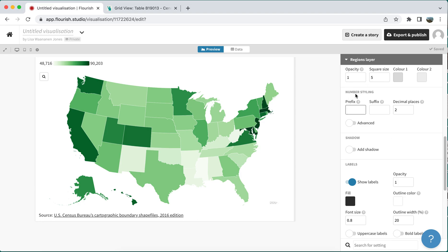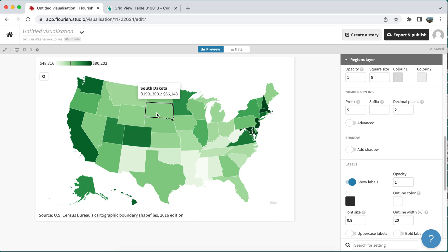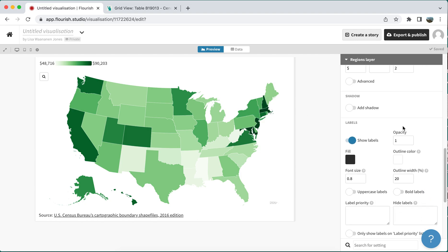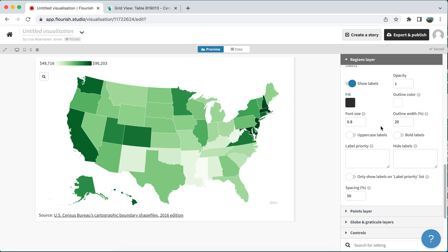For the number styling, since these are dollars, I can add a dollar sign for the prefix, and that will add a dollar sign both for my key and on all of the pop-up data so that it's clear that this is in dollars. I can also customize my key so that instead of having that long code from Census Reporter, it would just say 'median income.'